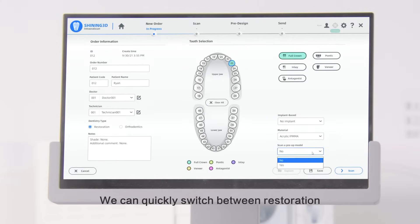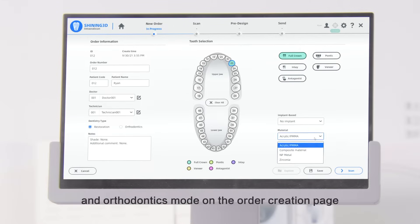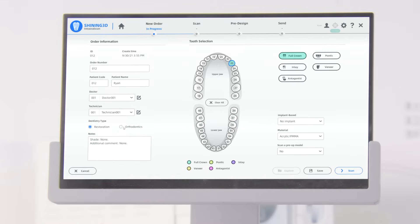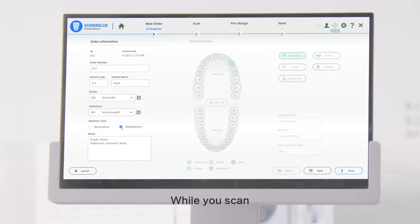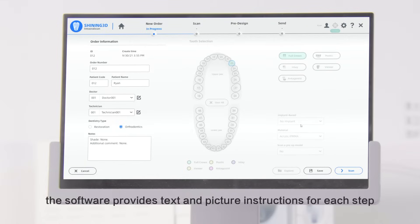We can quickly switch between Restoration and Orthodontics mode on the Order Creation page. While you scan, the software provides text and picture instructions for each step.